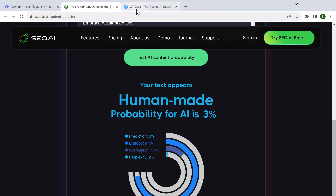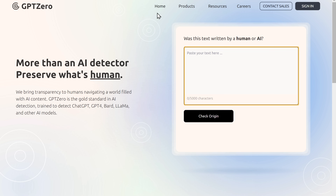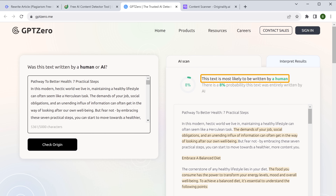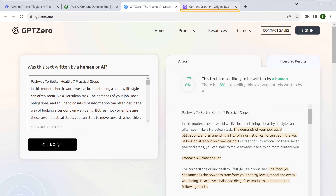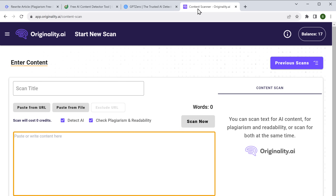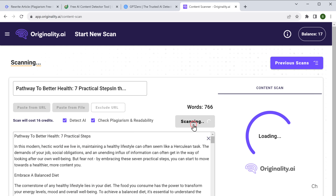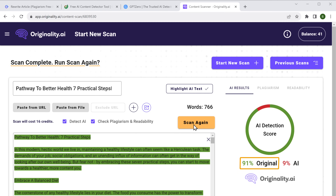Now over to GPT-0 — paste the content and run the test. As you can see, it says the content is human-written with only 8% AI probability. Finally, let's test Originality.AI. Just paste the content and click scan. And that's it — we got a 91% originality content result. So now it's clear that the article from this tool has passed all the AI detector tests.